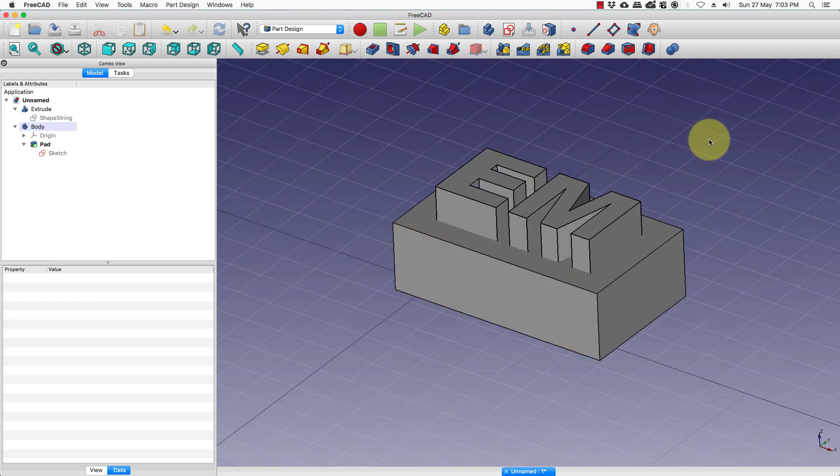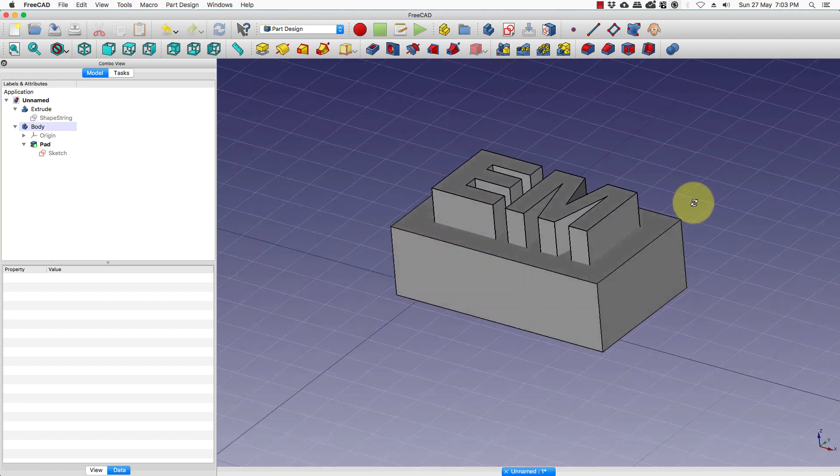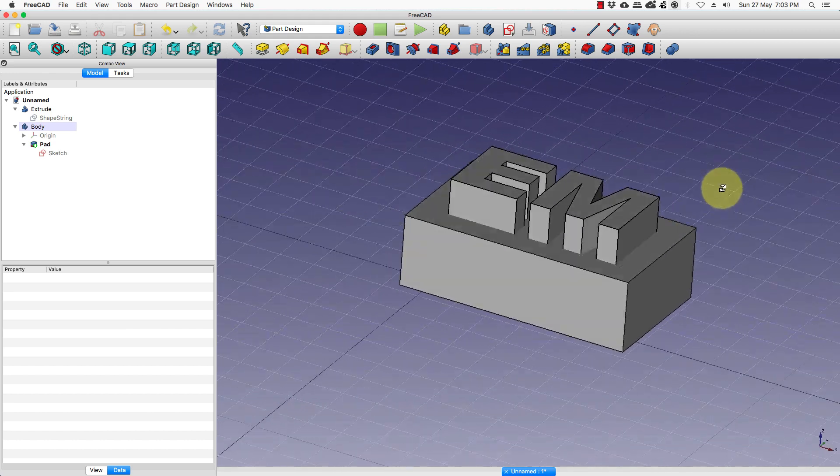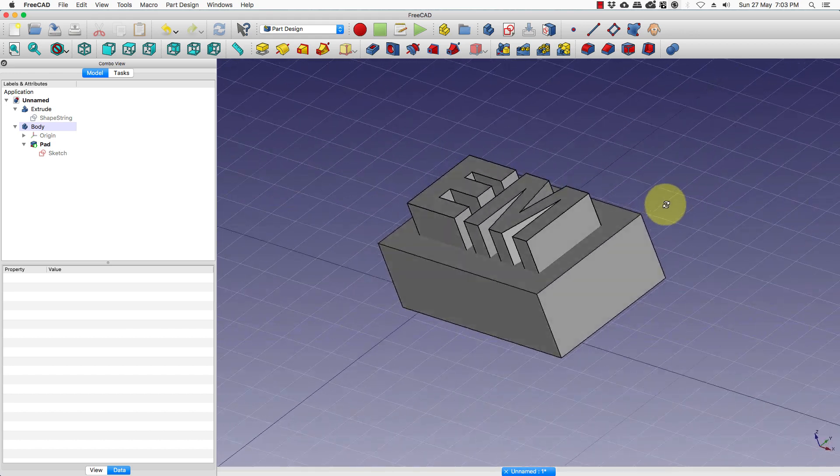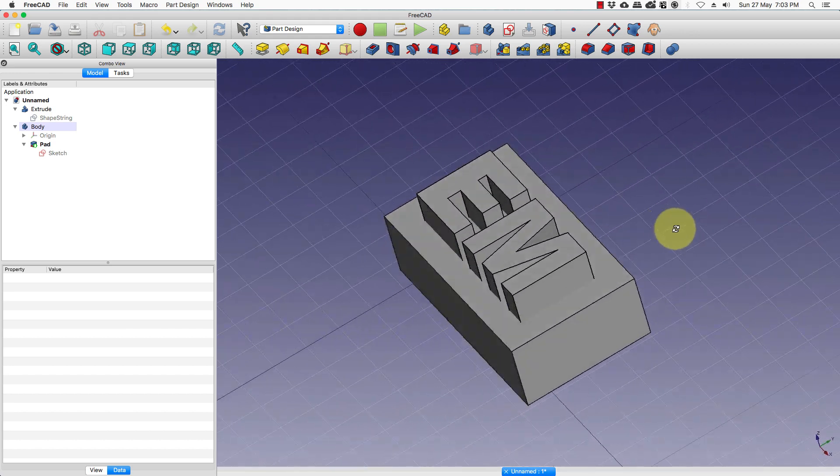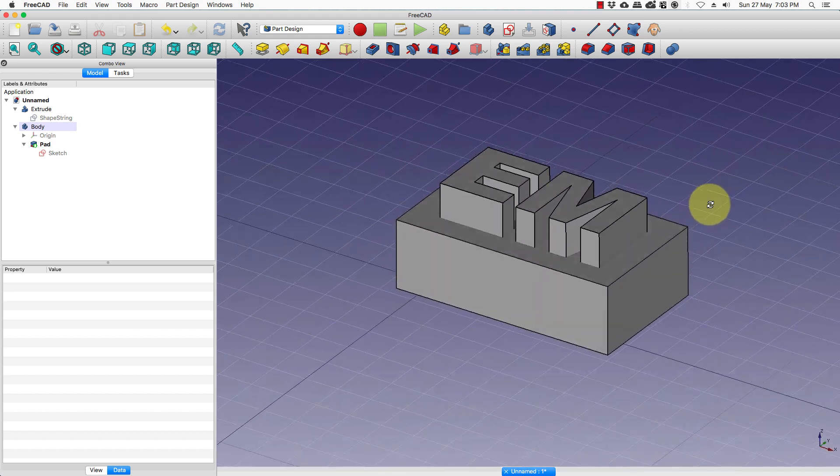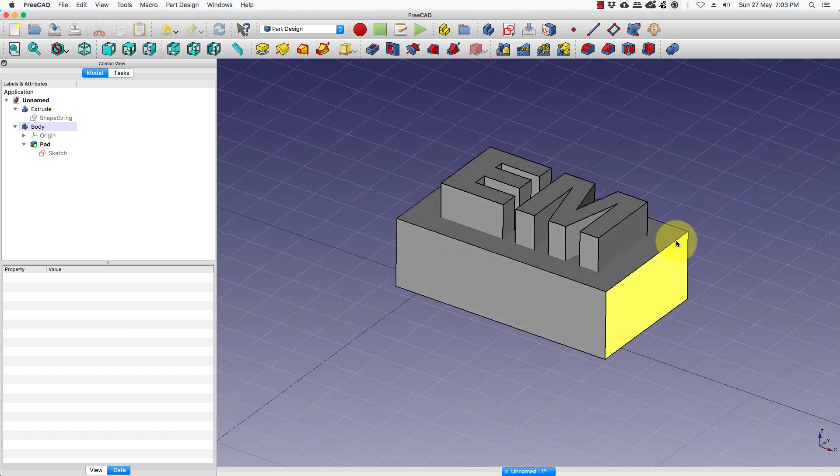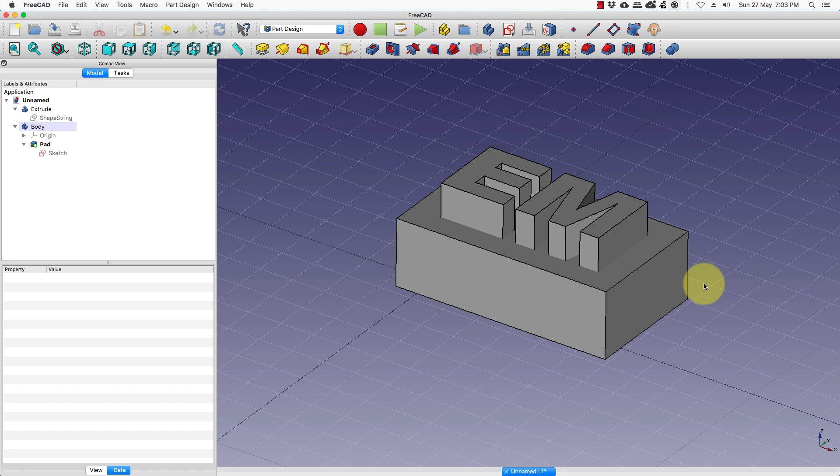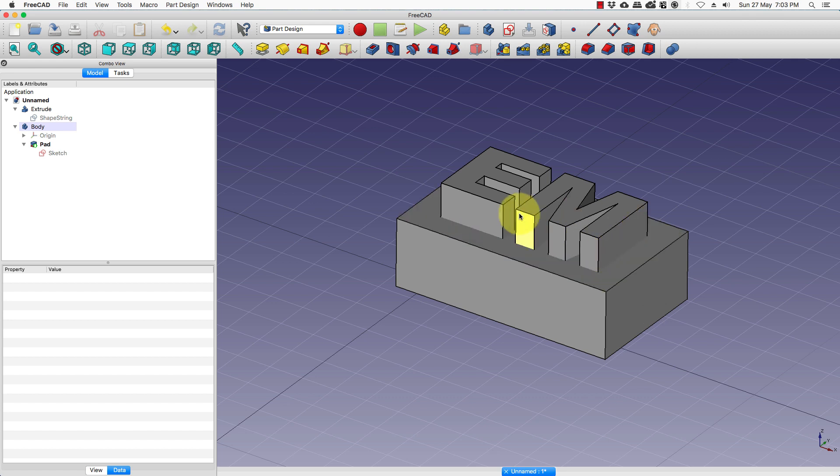So this is our first model complete with the extruded text on the 3D surface. You can vary the height of the text as you like.